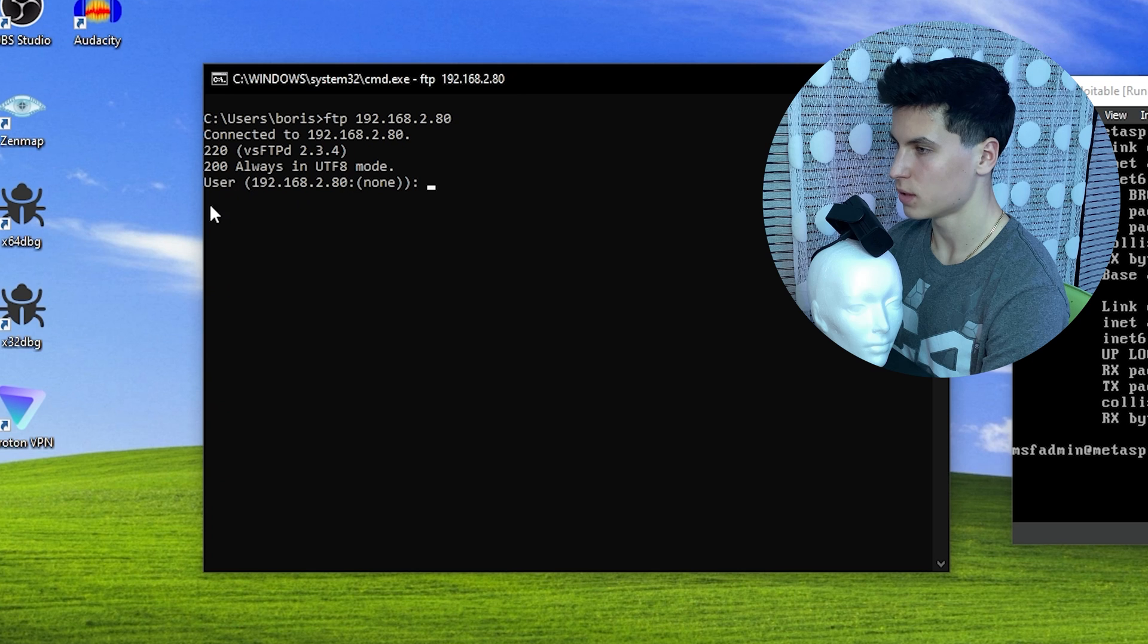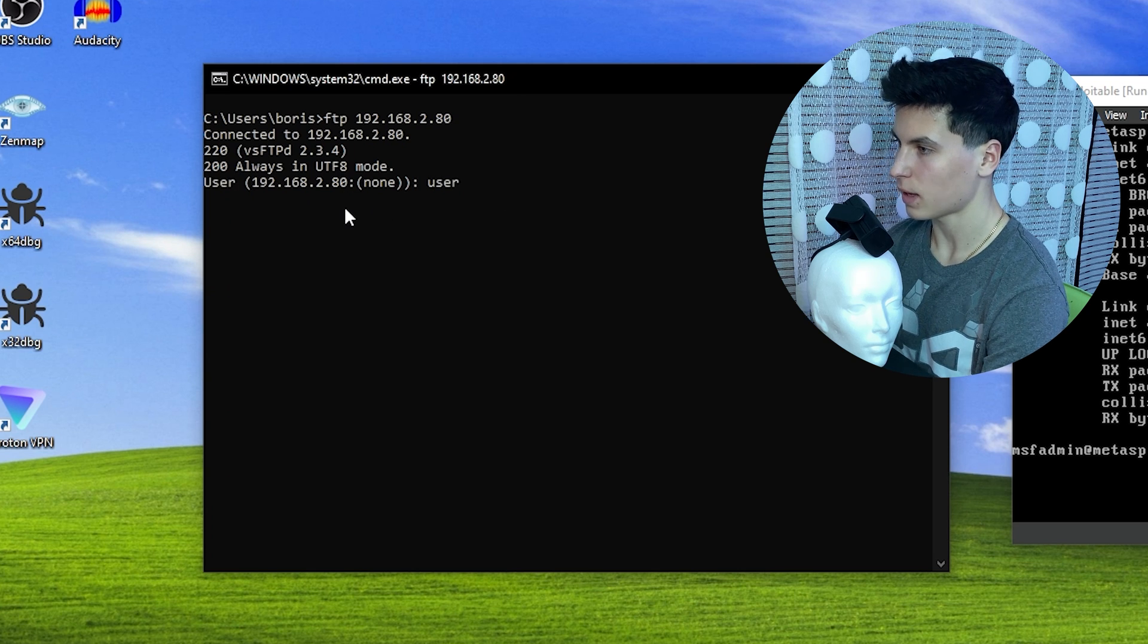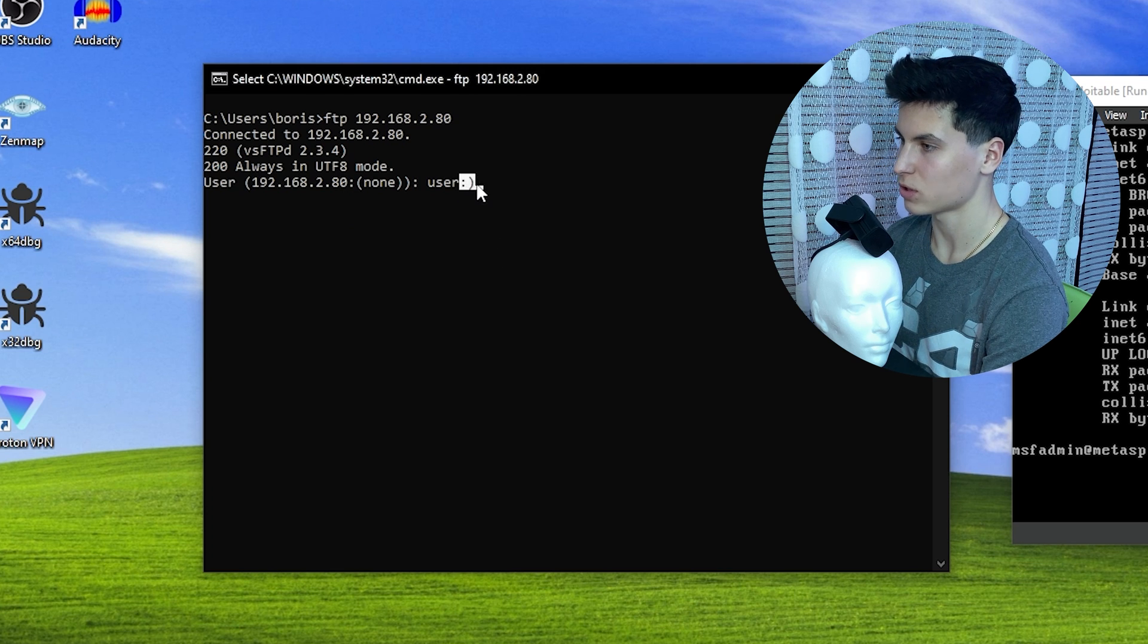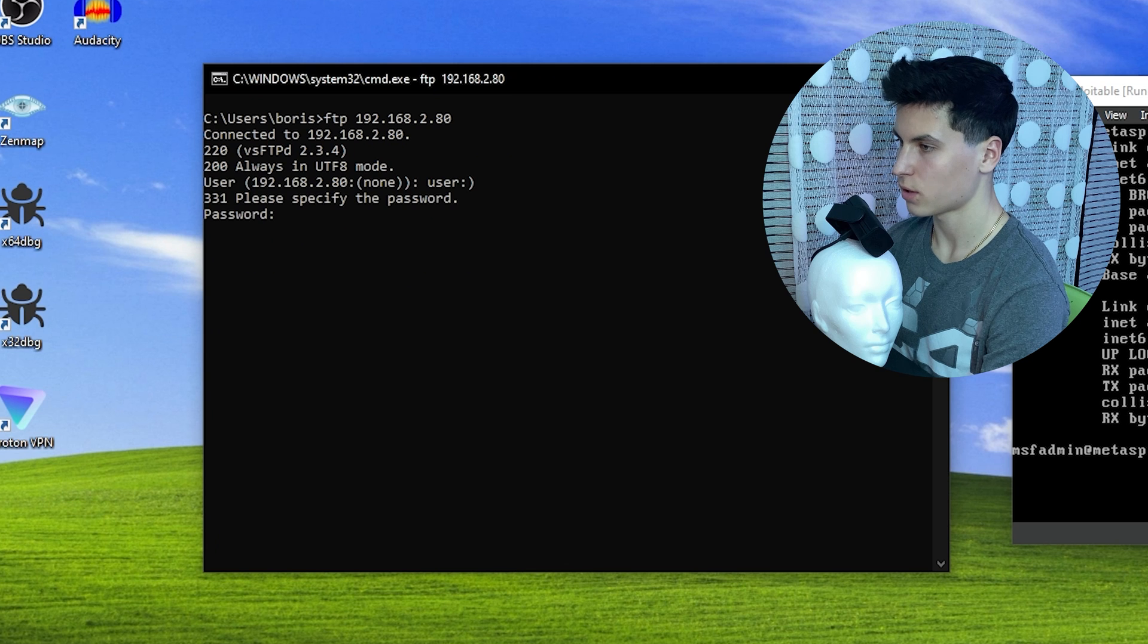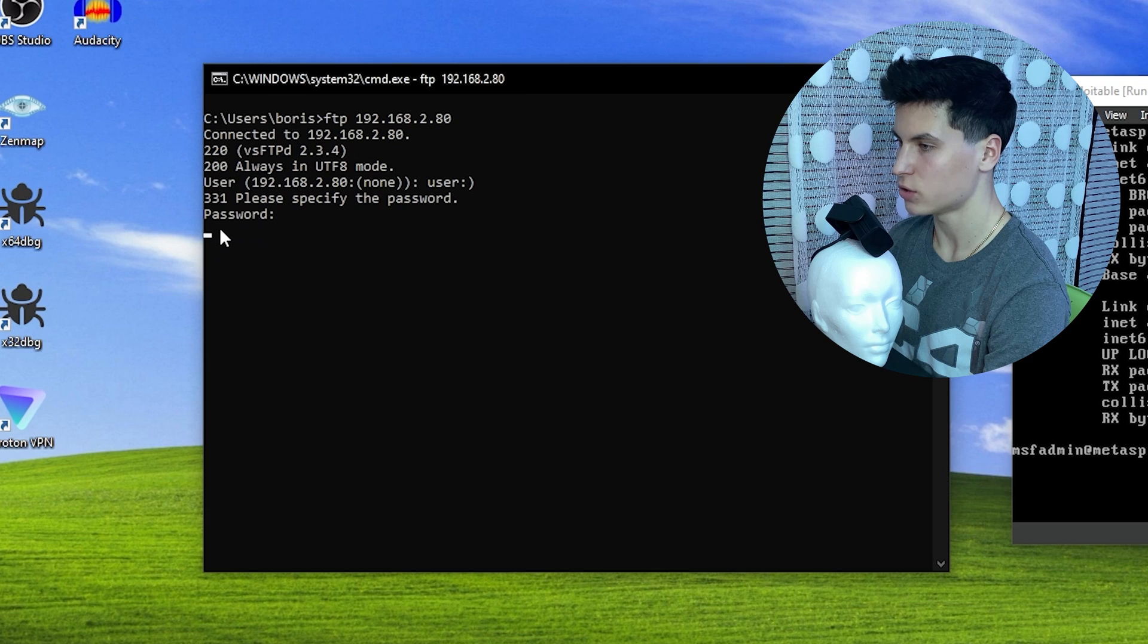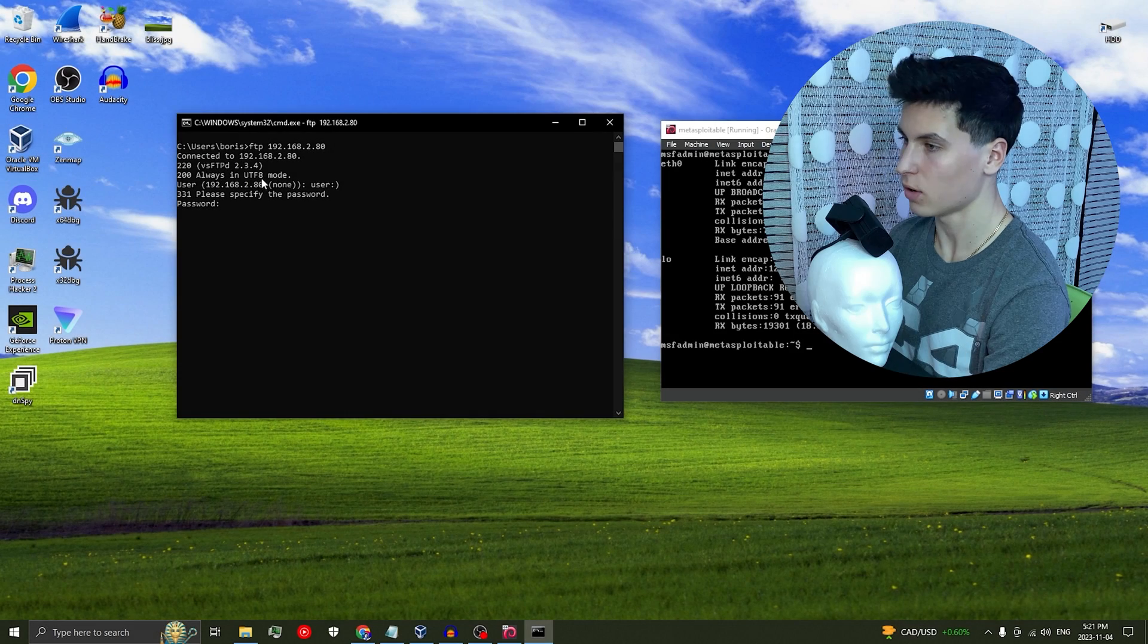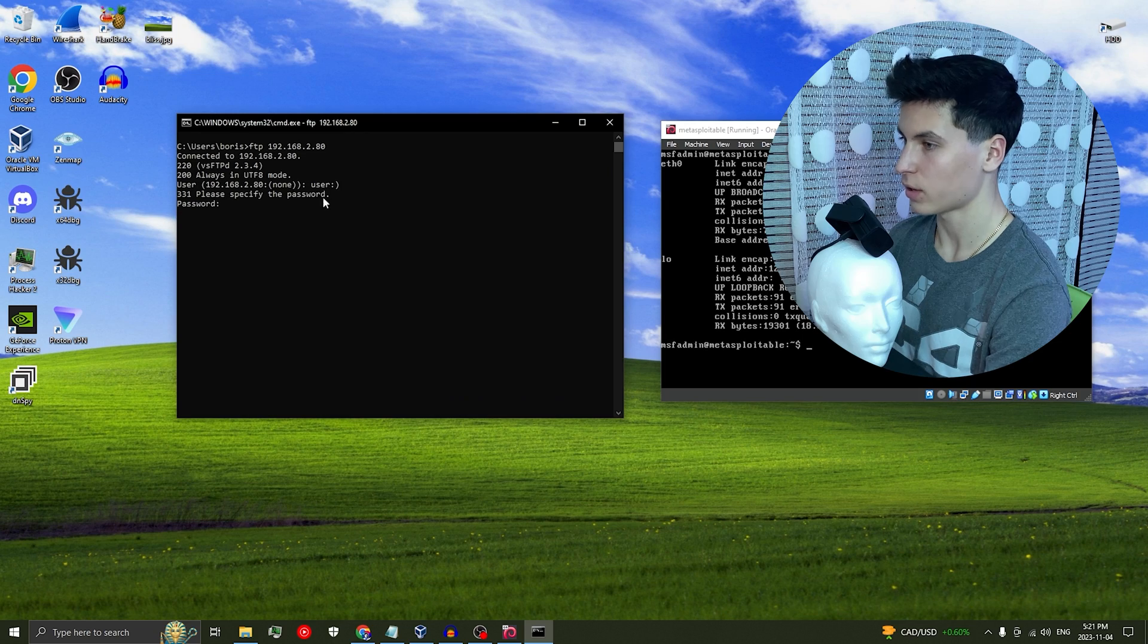And now when you see the username prompt, you can literally type anything. I'm just going to keep user, but end it with a smiley face. I'm not even joking. This is literally the exploit. Just end it with a smiley face. Now press enter and just type anything for the password. Now, instead of saying wrong login, it should just be blinking under the password prompt like this. What happened is that we exploited a function in the VSFTPD code, which now opened a remote shell running on the metasploitable machine.